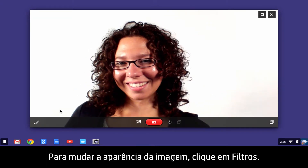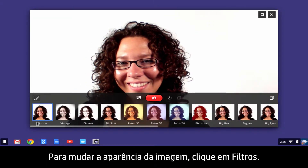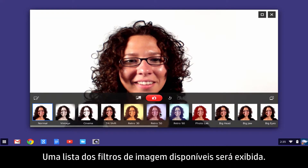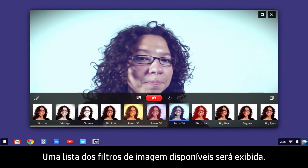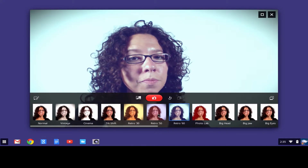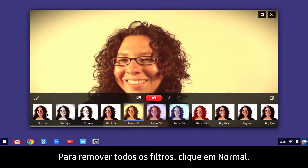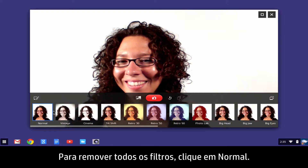To change the way your image looks, click Filters. A list of available image filters displays. To remove all filters, click Normal.